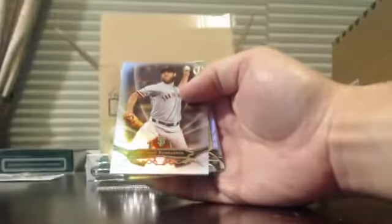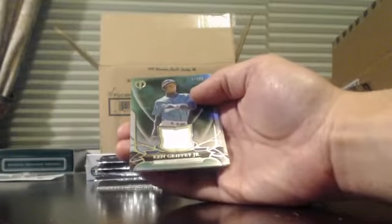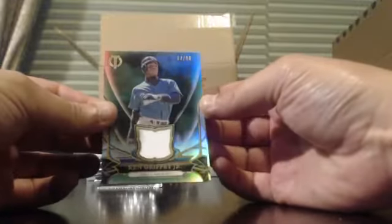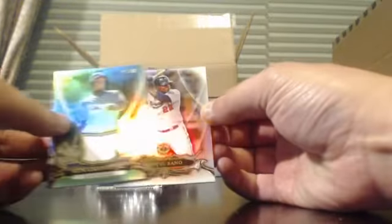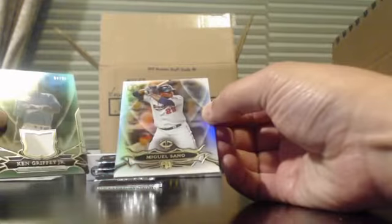Alright, here we go. Good luck to everyone. Chris Archer, Madison Bumgardner. It would be helpful if you could see these. There we go. Madison Bumgardner numbered to 99, Ken Griffey Jr. Jersey Card, and Miguel Sano.